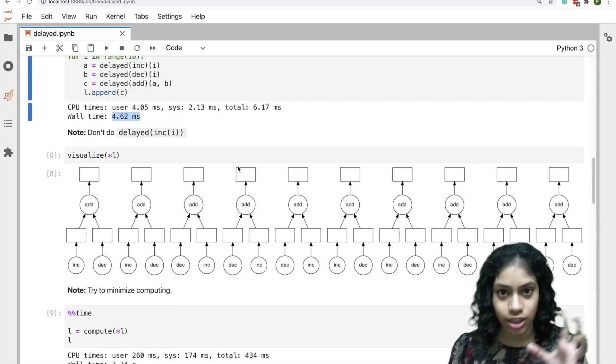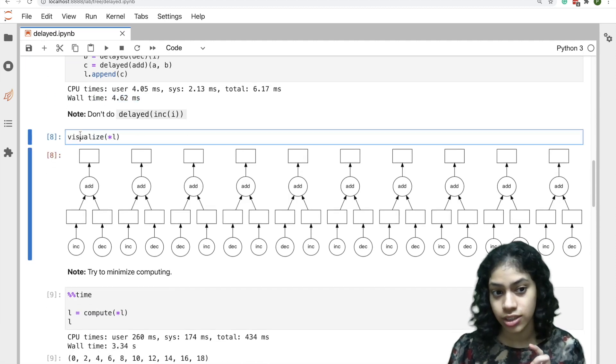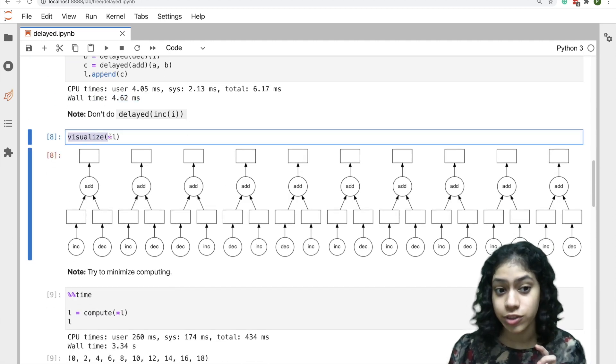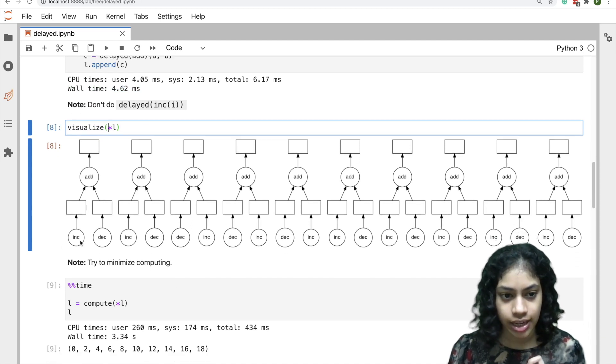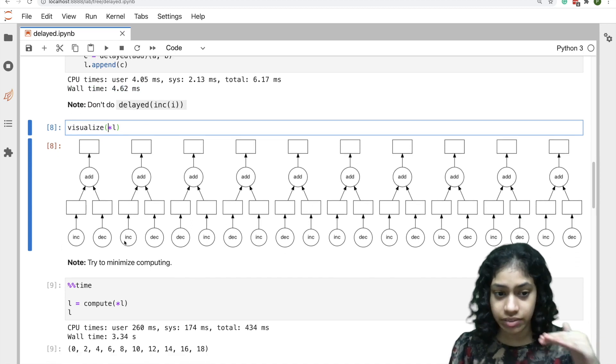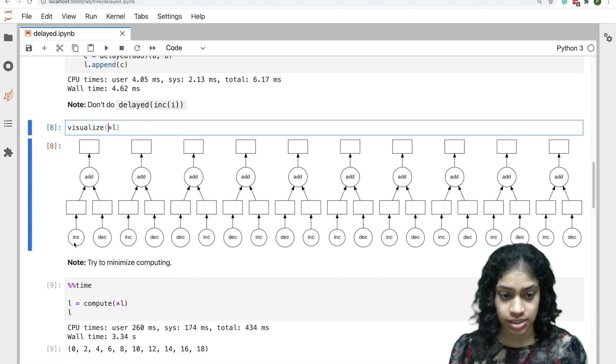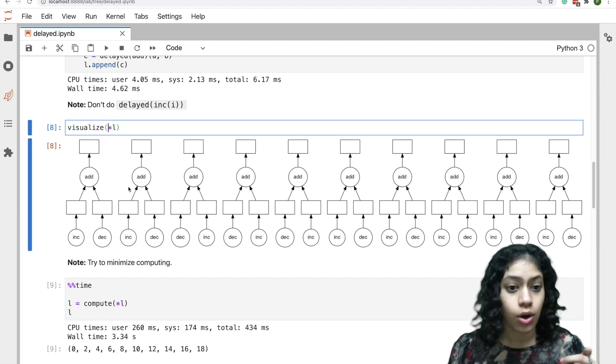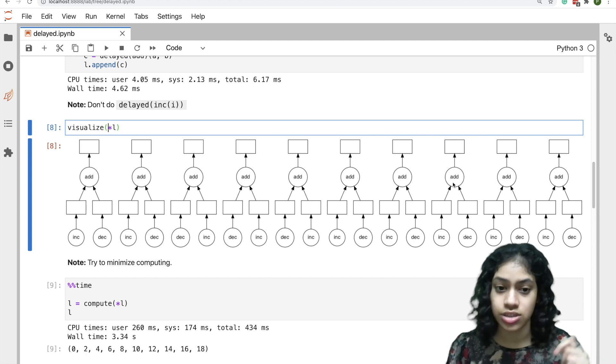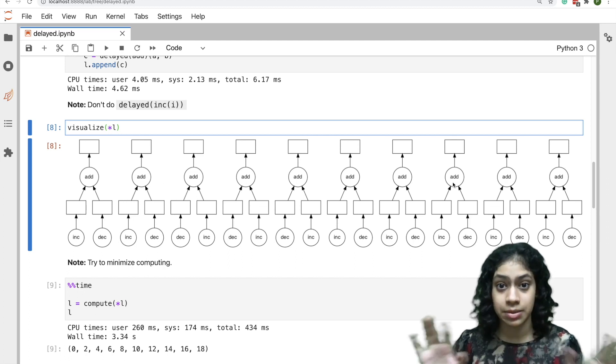To see that logic or the task graph, we can call visualize, which shows us this. We can see here everything in the same layer, like all of these increment and decrement operations, all of these add operations—these will be executed in parallel.